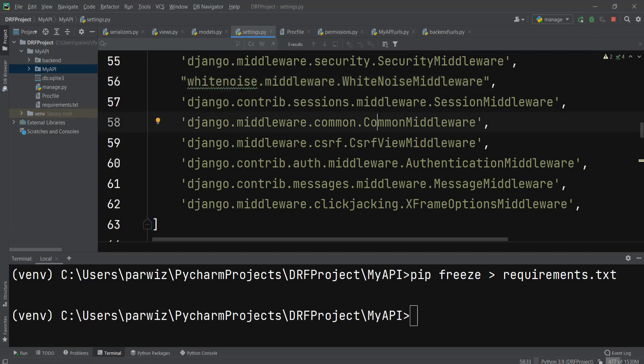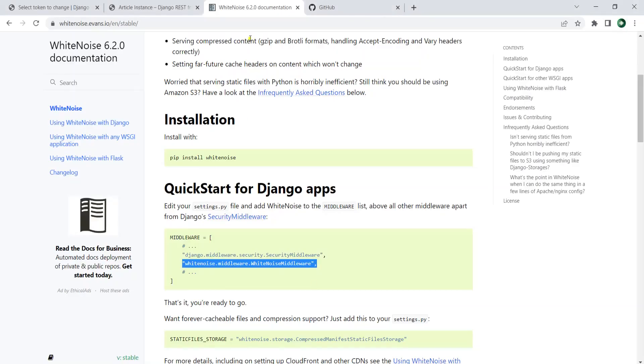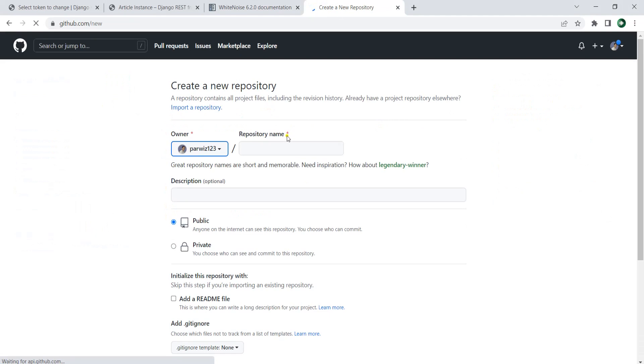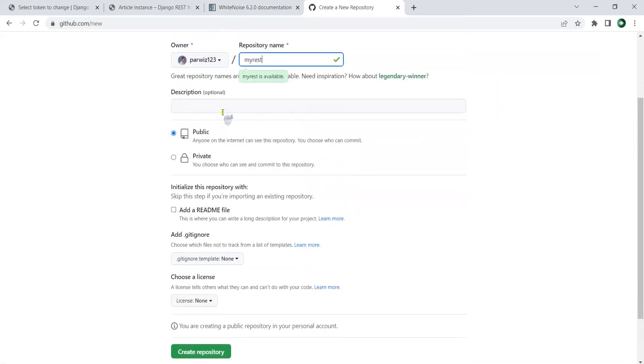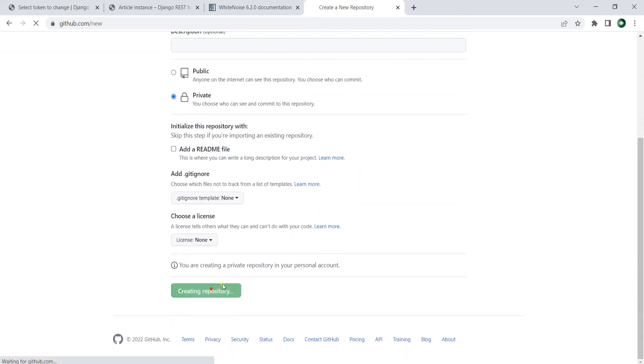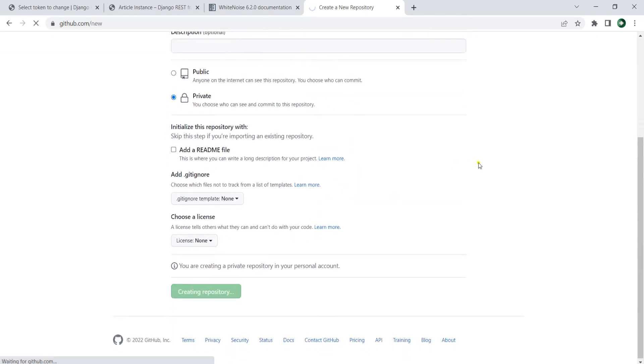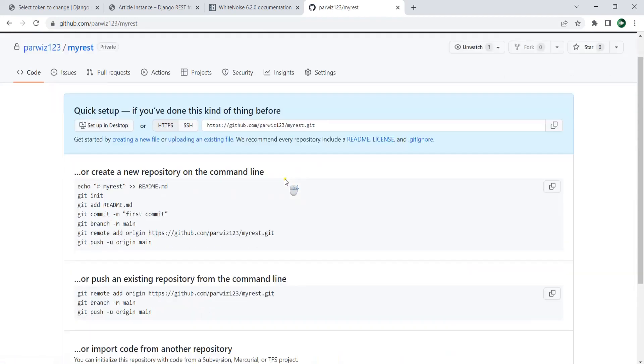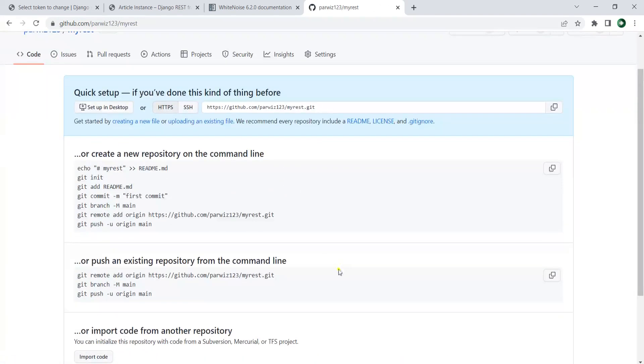Now we need to create a GitHub repo because we want to push this to GitHub. Click on new and I can say myrest. You can give a description. I want it to be private. Let's create the repository. That's created.